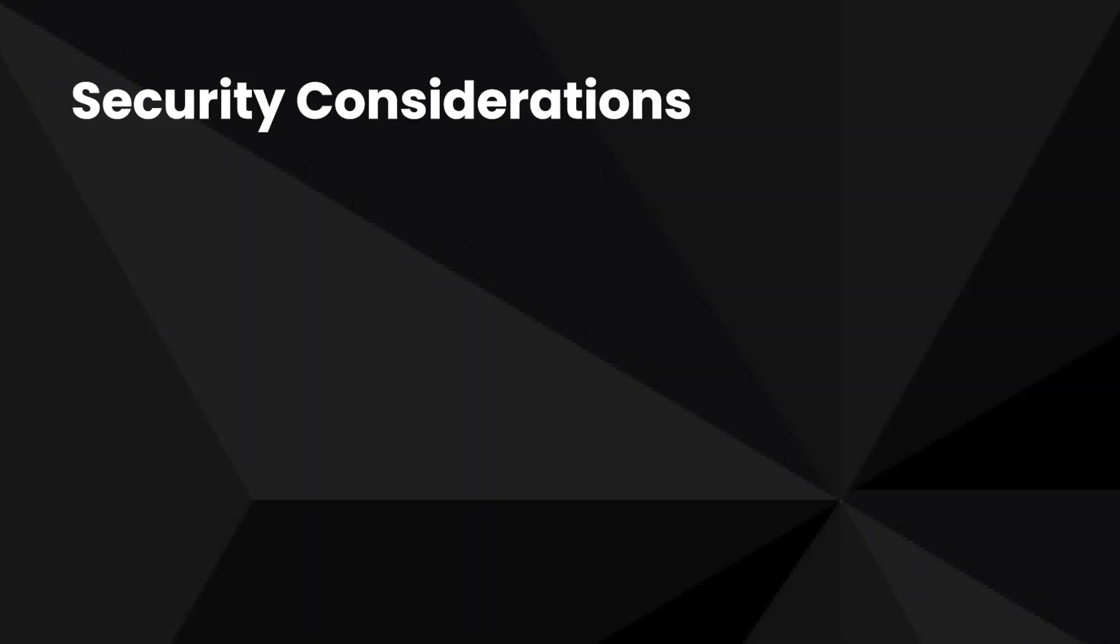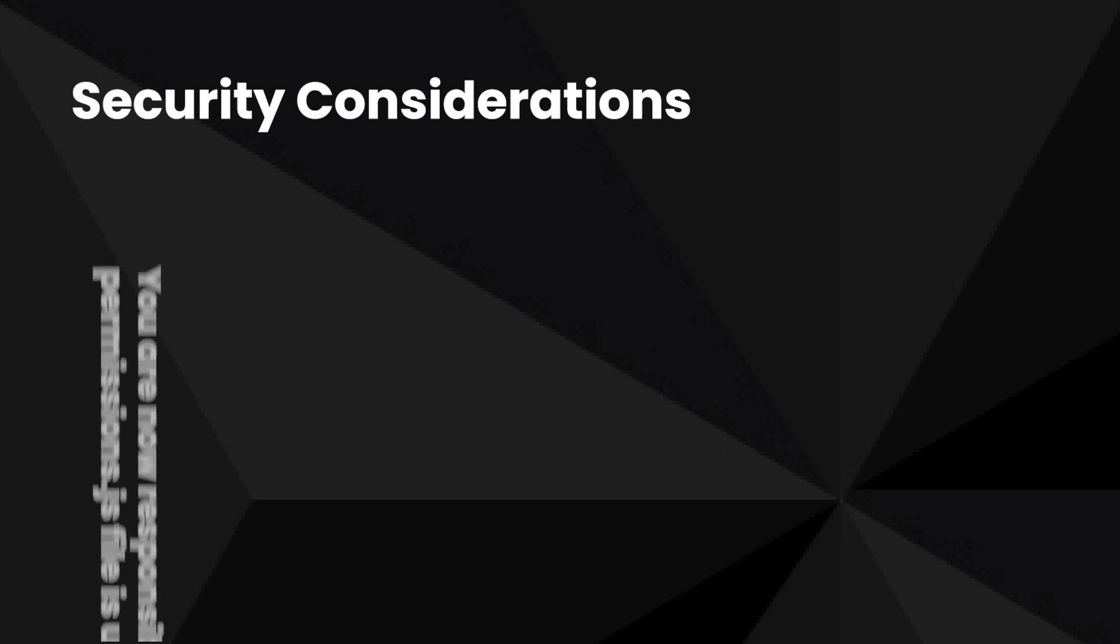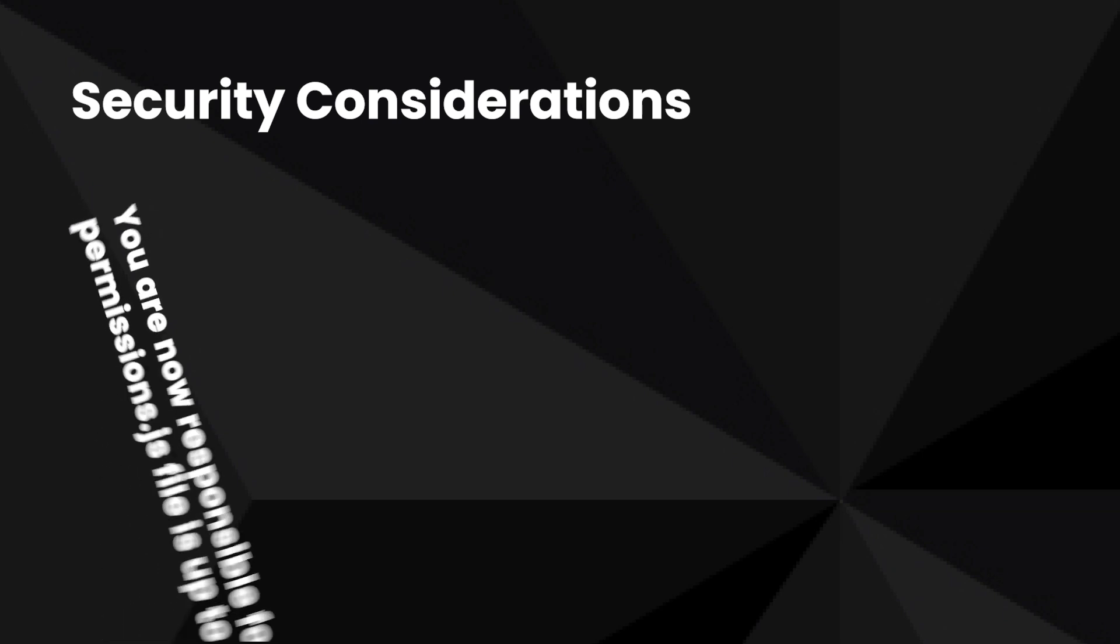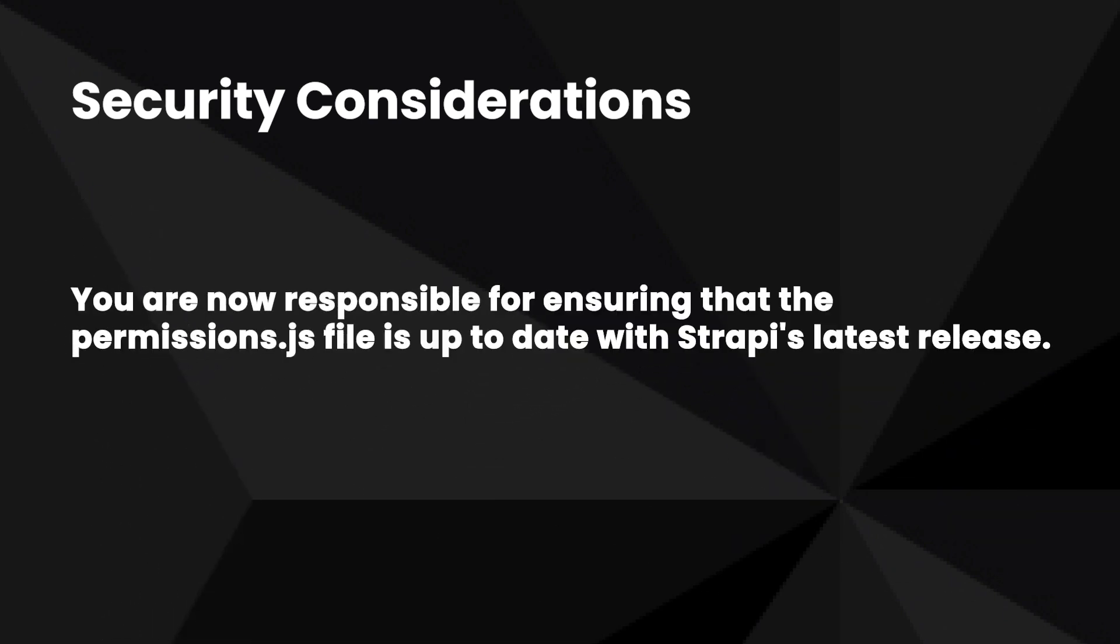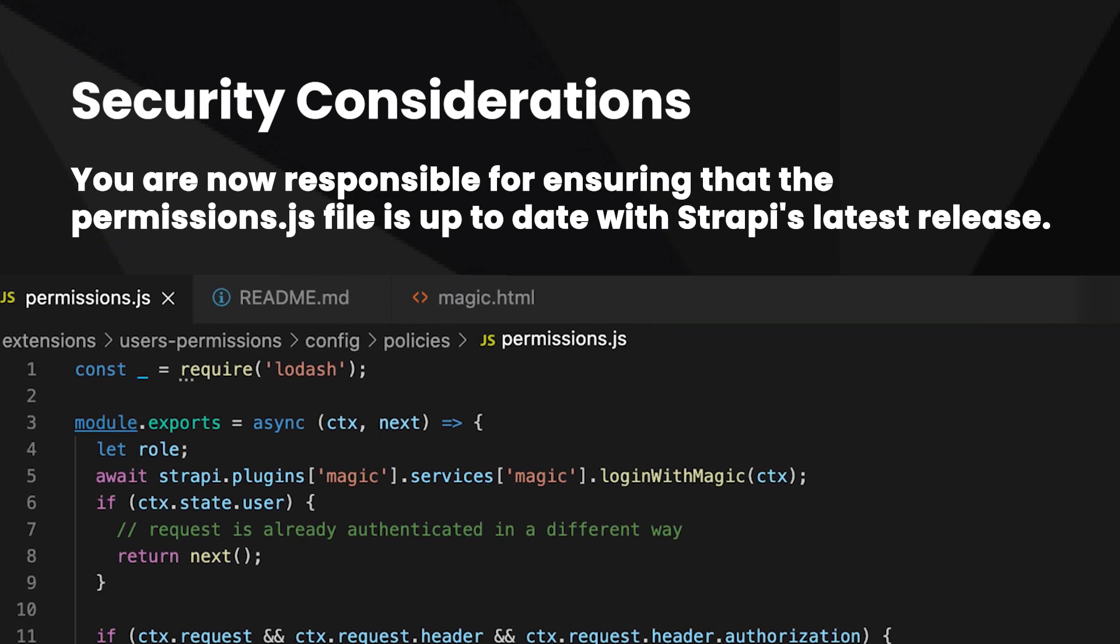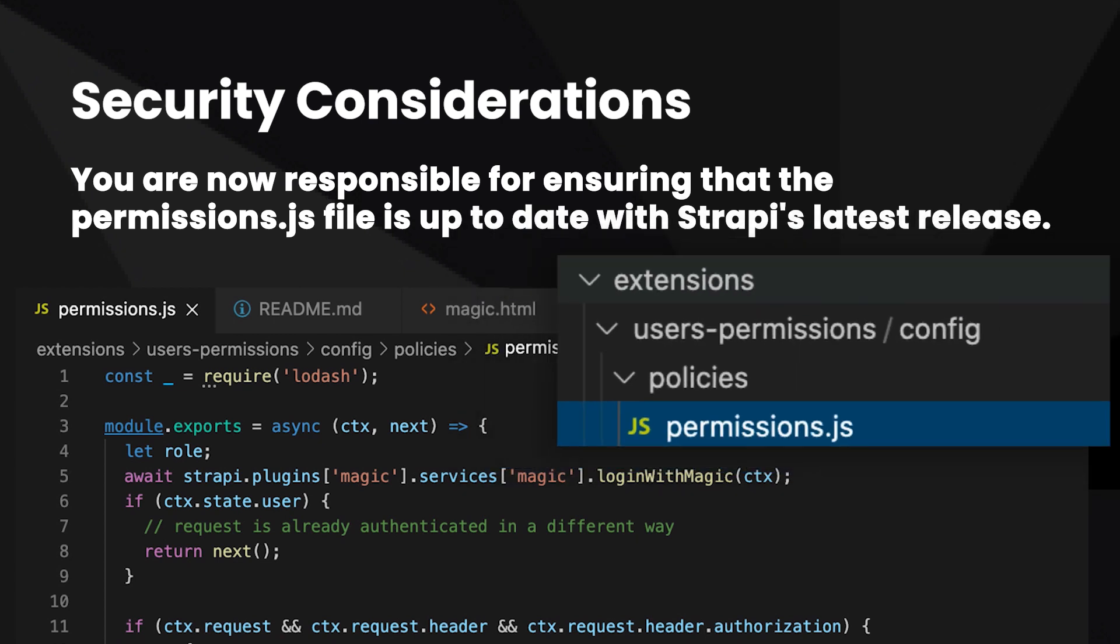Here's a few security considerations. Since you're using the extension system to override the way you validate the JWT token, you're now responsible for ensuring that the permission.js file is always up to date with strappy's latest release. While I tried my best to make it as simple as possible for you to integrate with magic, you should take some time to familiarize yourself with this plugin.